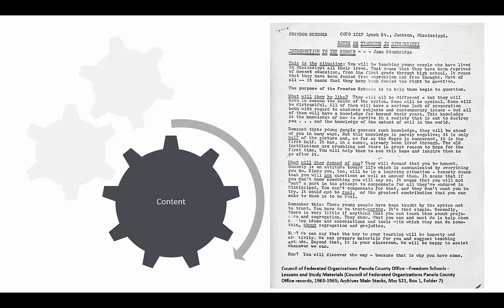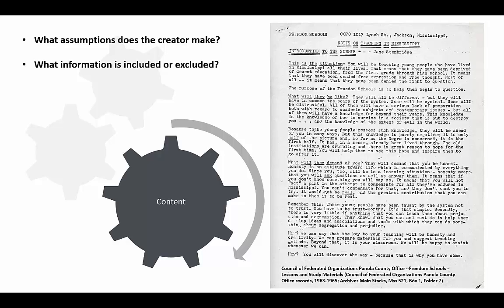There are a few questions I can use to guide my close reading of the primary source. I can ask myself: what assumptions does the creator make? What information is included or excluded? And what kind of spin is placed on the information?